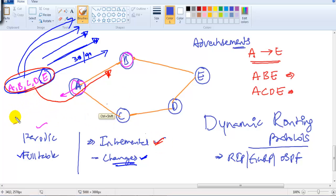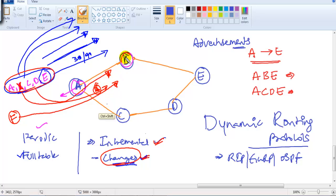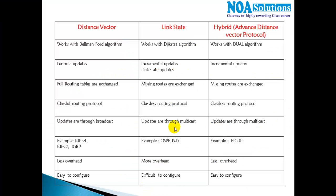With link state, the first time a router sends complete information to its neighbor, but the next update is sent only when there is a change — that is what incremental means. If a new router F is added, it provides information only about F, not about A, B, C, D, or E, since those were already sent. If a network goes down, it sends only that specific change so the neighbor can update accordingly.